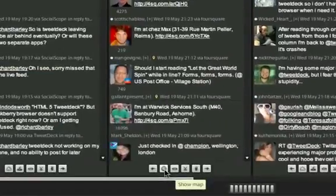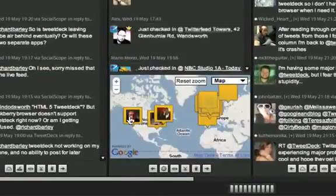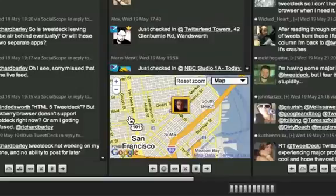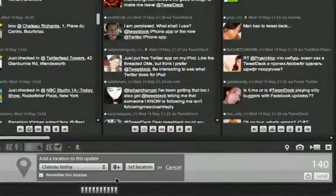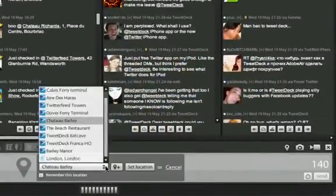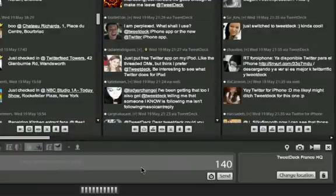At the bottom of the location column, you can reveal an interactive map showing all your friends' Foursquare updates. If you want to just add your location to an update, you can simply pick one from the list or add a new one, and that will geocode your update.